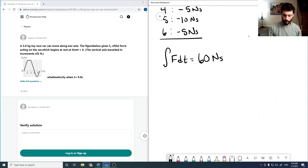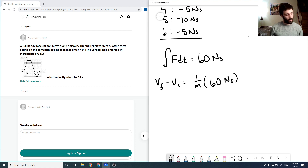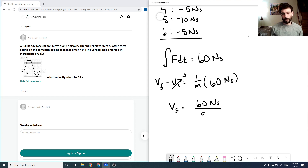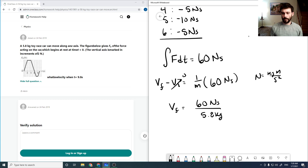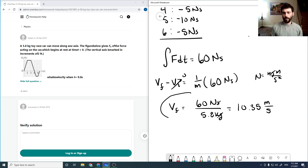Our vf minus vi equals (1/mass) times 60 N·s. Since vi equals zero, vf equals 60 N·s over 5.8 kg. A Newton is kg·m/s², so the units work out to meters per second — that's our final velocity.